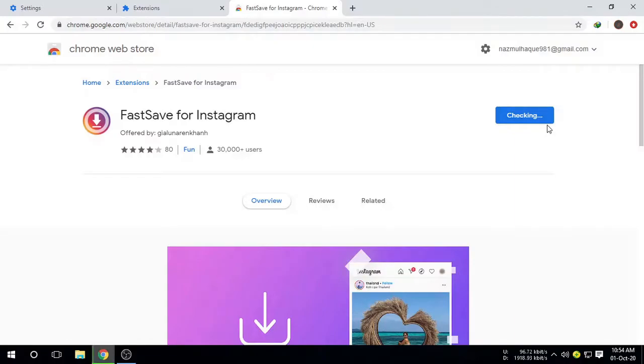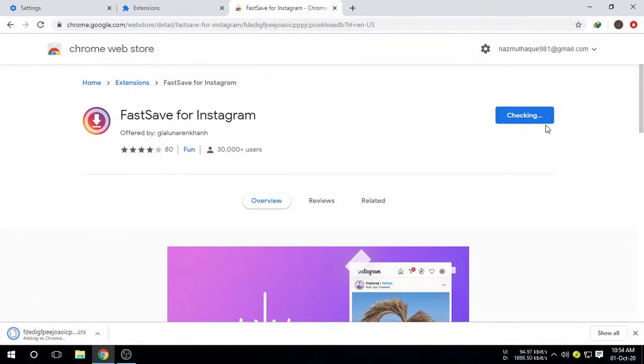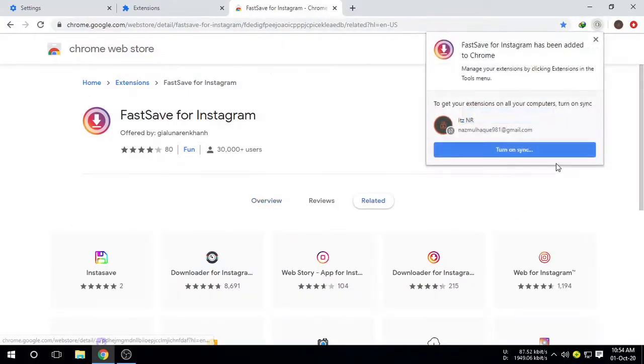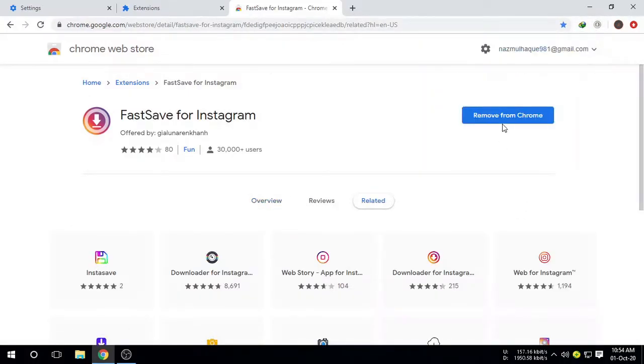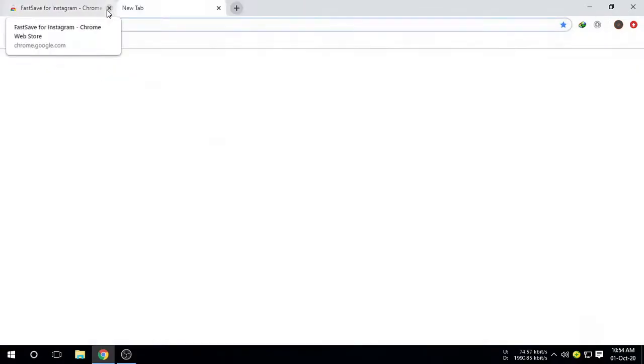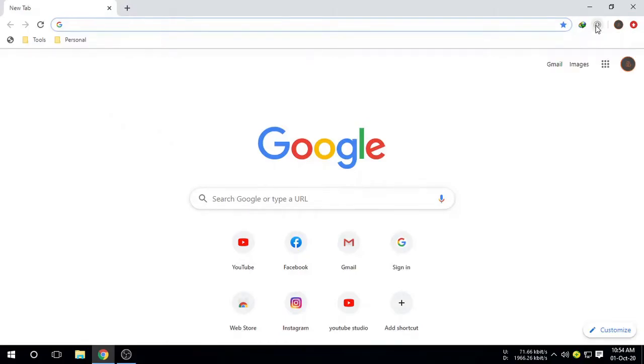It's downloaded right now and it's already installed. See, reviewed by Chrome. That means it's already installed on your Chrome browser. Now open up a new tab and you can see FastSave. Here is the icon of FastSave.